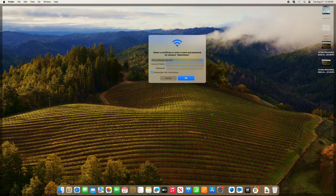It will ask for your account name and password, and you just need the first part — you do not need the @salemstate.edu. Then put in your password and click okay.